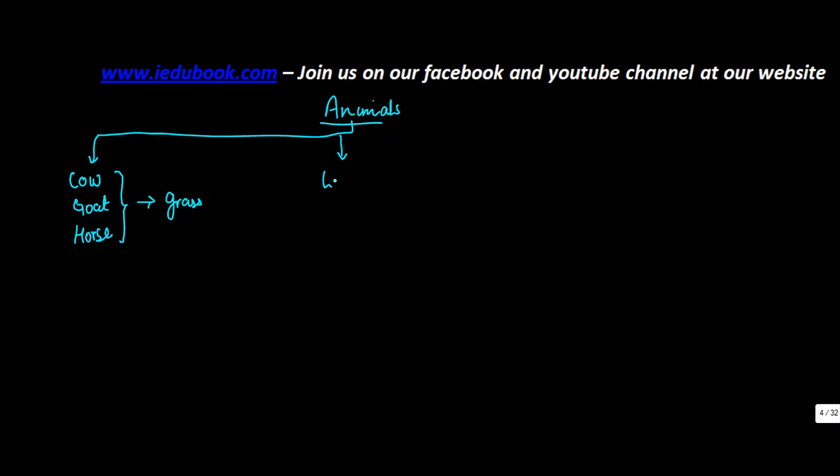Then there is a second category like the lion and the tiger and the leopard who eat other animals or the flesh.